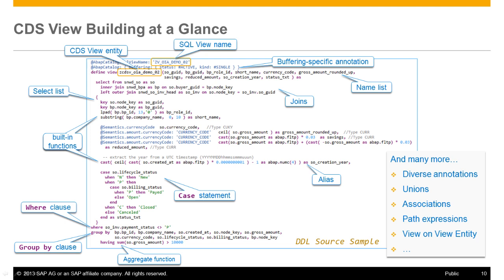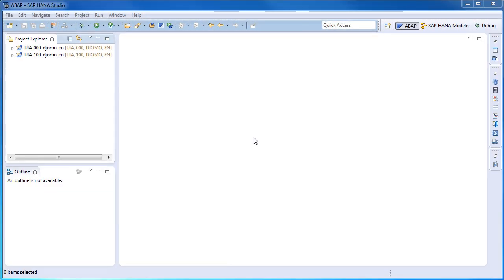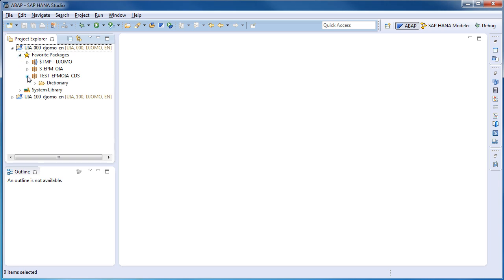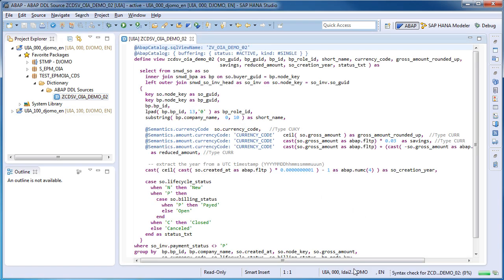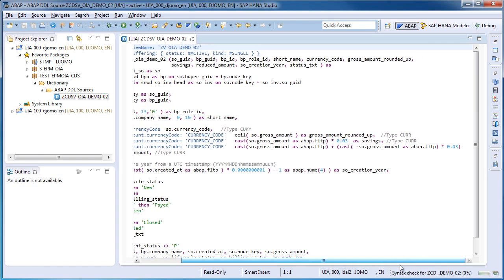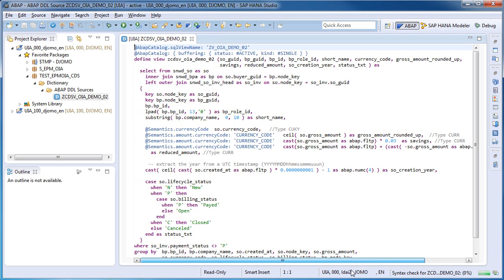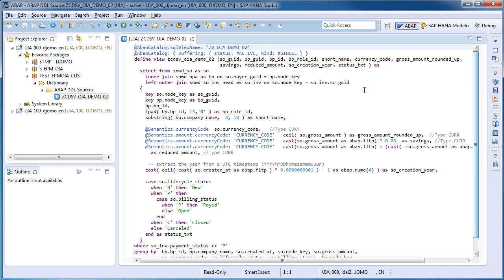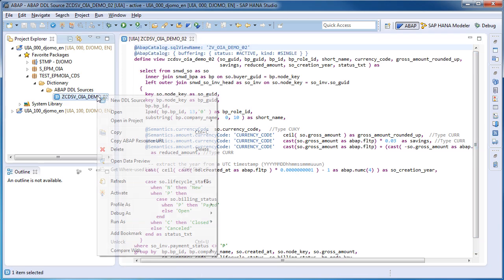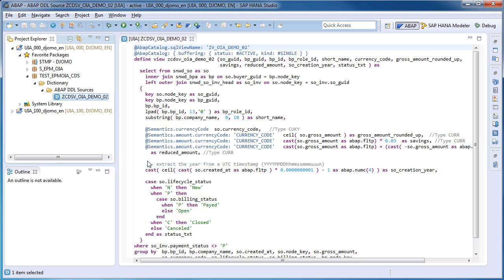Let's now quickly go to the system and check how to access and preview an existing DDL source object. I will open the CDS view definition just shown in the presentation. DDL sources are located under the dictionary hierarchy folder of a package. Syntax coloring, code auto-completion, and quick fix functions are supported in the editor. The data can easily be previewed by selecting the context menu entry, open data preview, of a DDL source object.